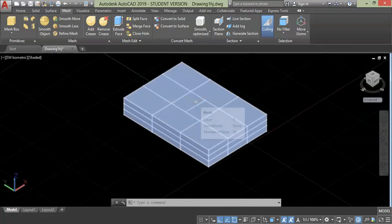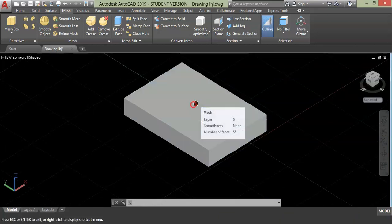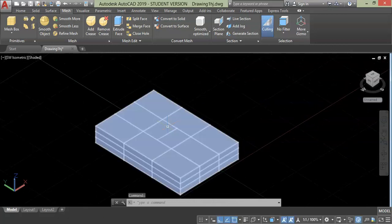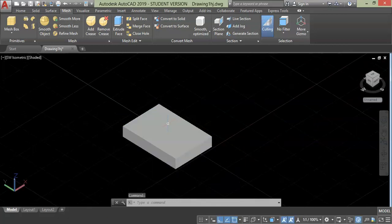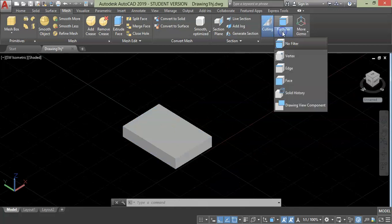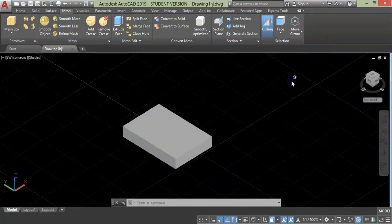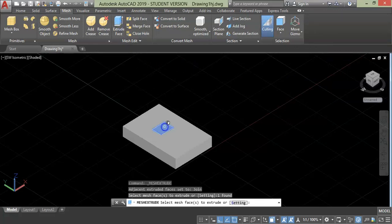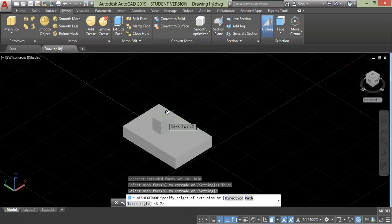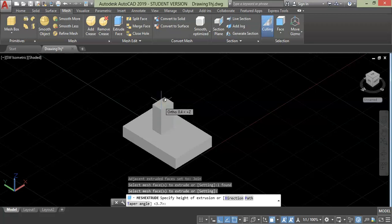You can manipulate these faces separately. Now let's try to extrude one of the divided faces. For that, go to filter and select face, then choose the extrude face command from this panel. Select the face and press enter. When you move your cursor you will notice that only the selected face is extruded.